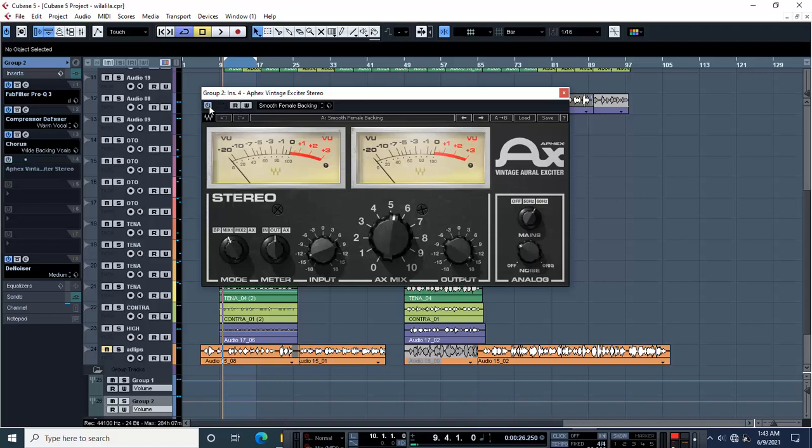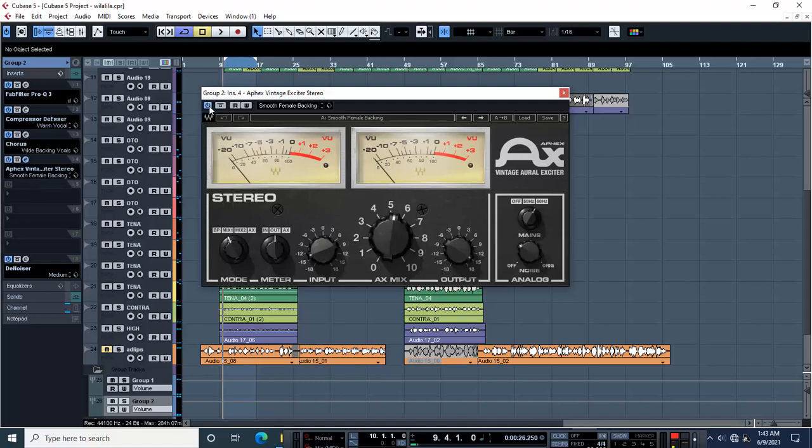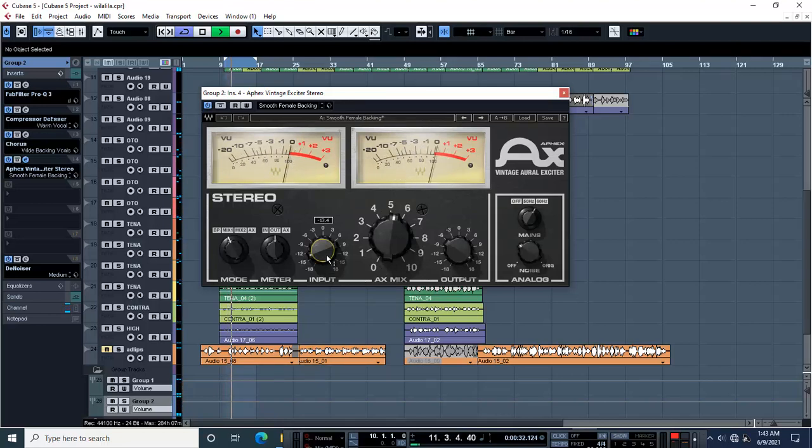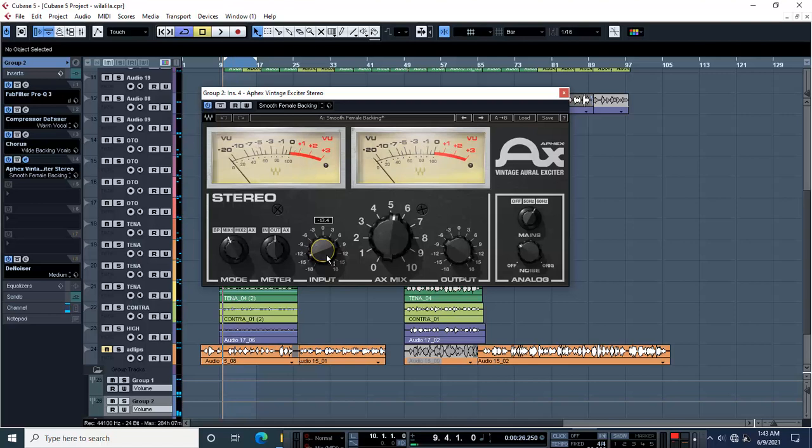So this is before and this is now. I'm going to bring down the input to negative 18. I don't need this one, 18.0.